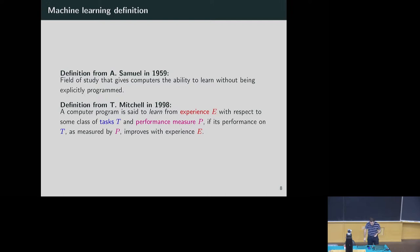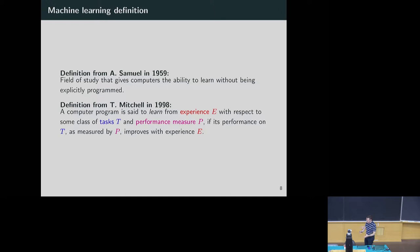Moving to machine learning more specifically, we have two definitions. The most formal definition is from 1998: we call machine learning a computer program that learns from an experience E with respect to some task by looking at a performance measure — something that will try to push down the loss or increase the quality of your model by looking at the information you feed in.